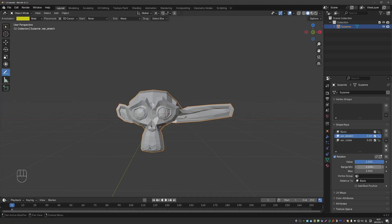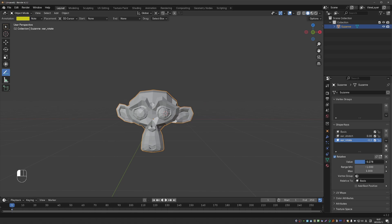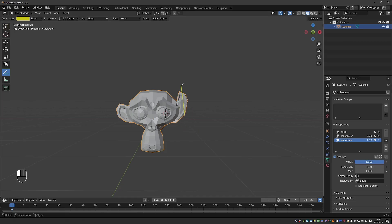We can also set negative values. Let's go to the other shape key and I'll set range min to minus 1. And now I can set the value to minus 1, which will bring the vertices in the opposite direction. So if the direction of the vertex is like this, they can simply move in the opposite direction like this.